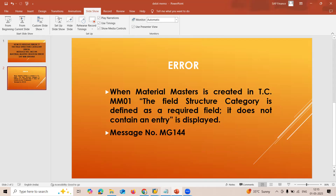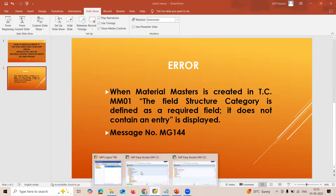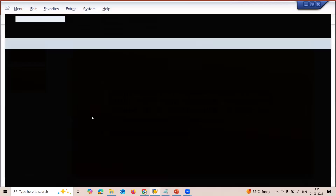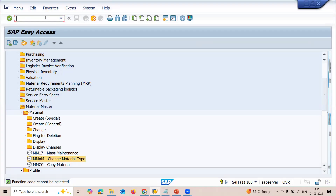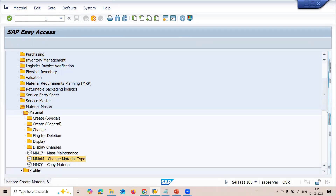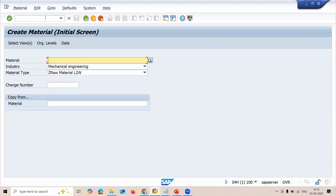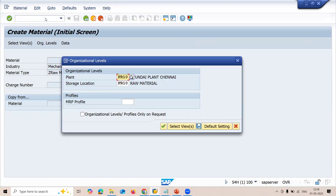After prolonged searching, I found out where the error is. First, let me replicate the error. Let's go to MM01 — transaction code MM01. Just replicating the error: mechanical engineering and raw material. My plant is F10, storage location F10.